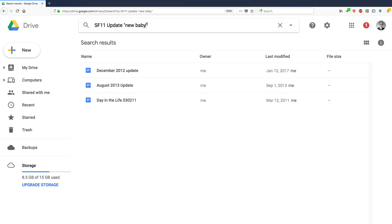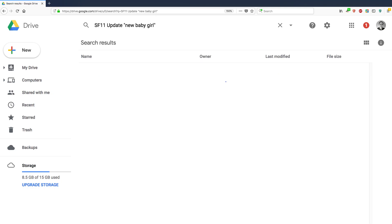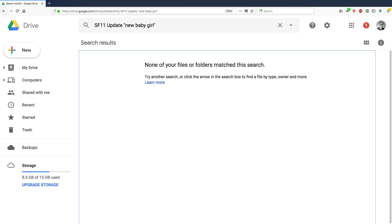And you can refine it even further. So you can say new baby girl. Let's see if anything shows up. OK. So there is no, none of the files that I have in my Google Drive account have the exact phrase new baby girl. So I can ignore that.